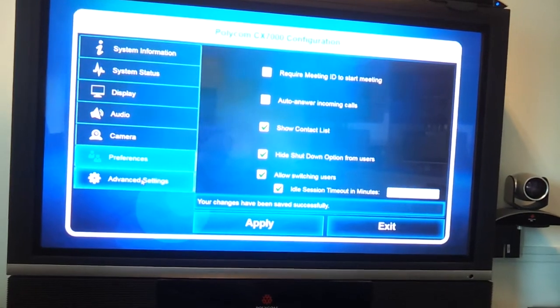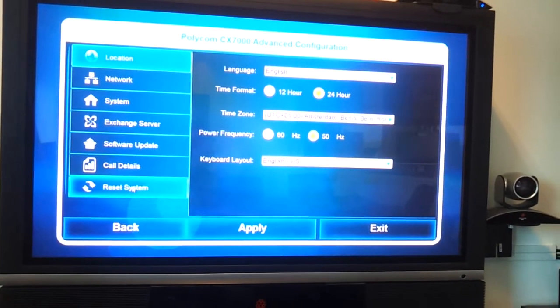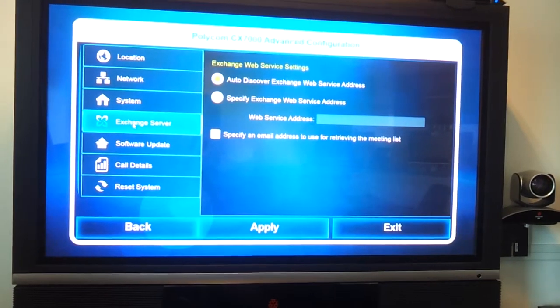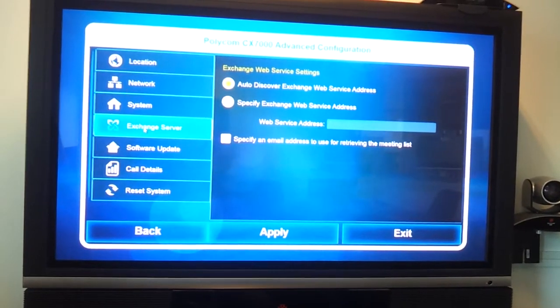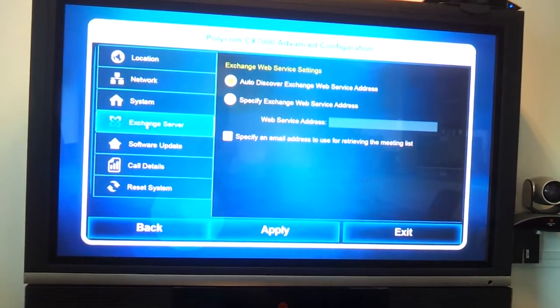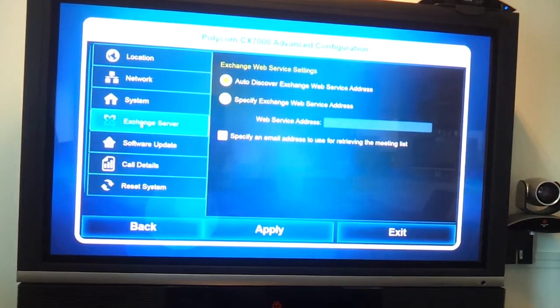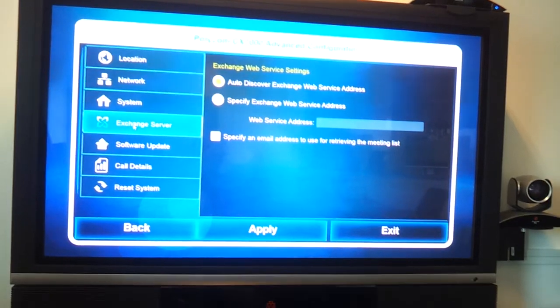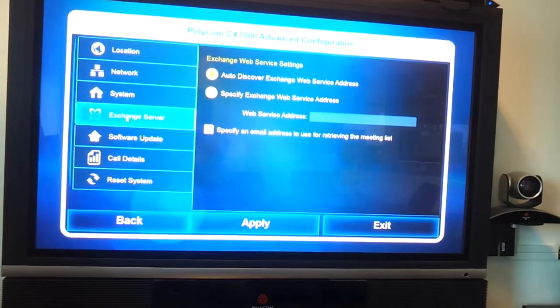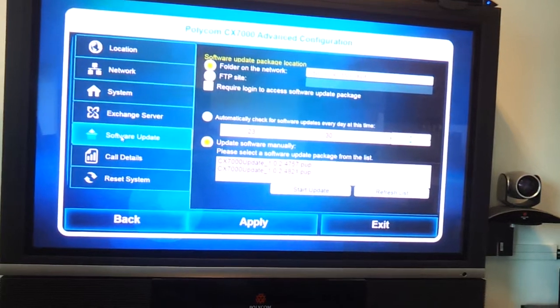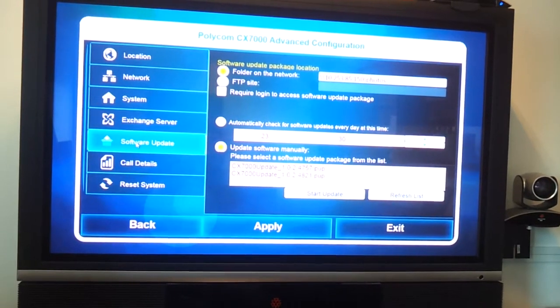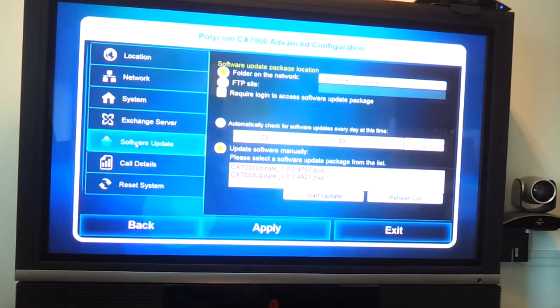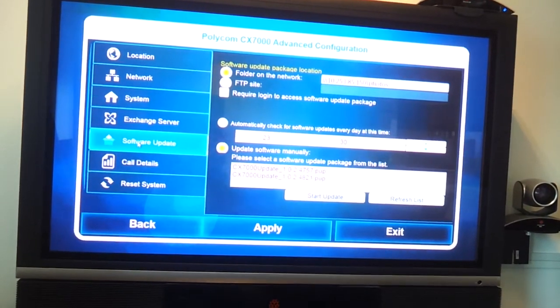Let me apply this, but I also wanted to show you under advanced features we have the option now to fill in the Exchange server settings. So here you can fill in the direct Office 365 information to make that integration, really exciting. Additionally, software updates - you can use to put in a USB or use an SMB share or FTP update.